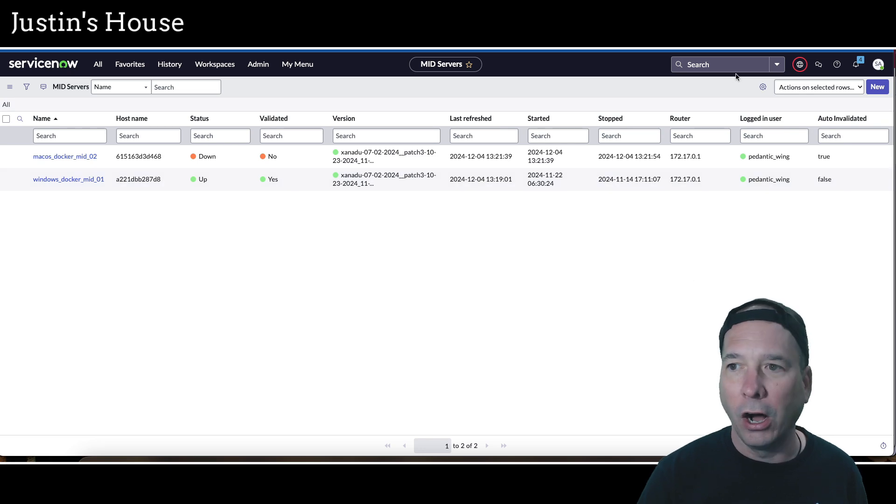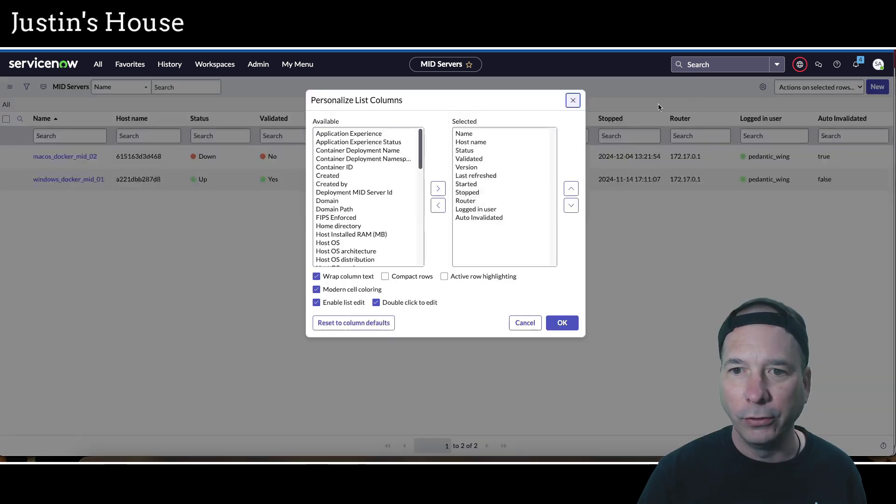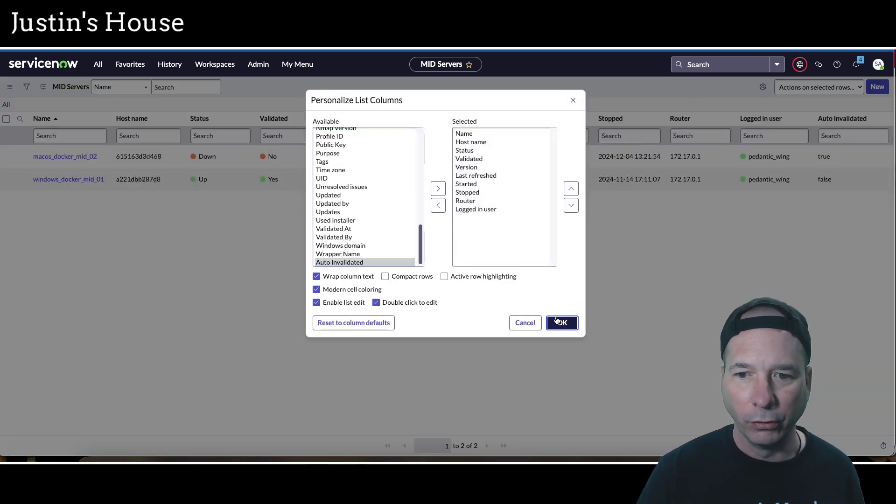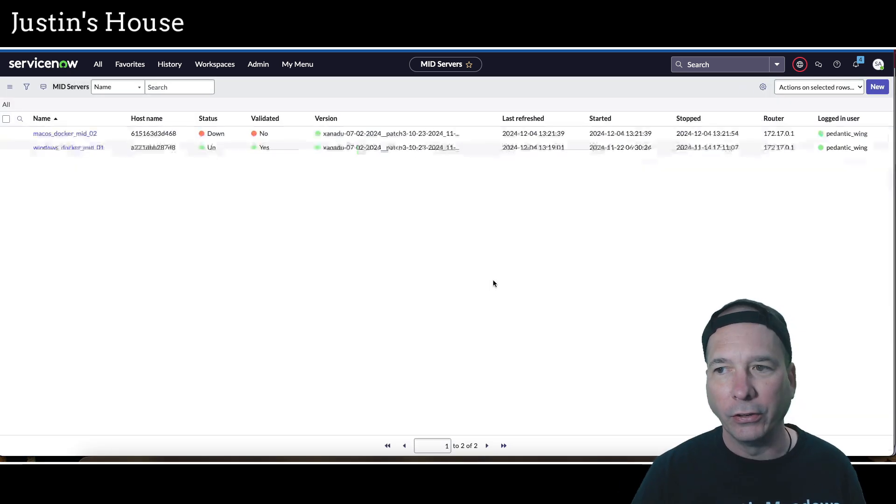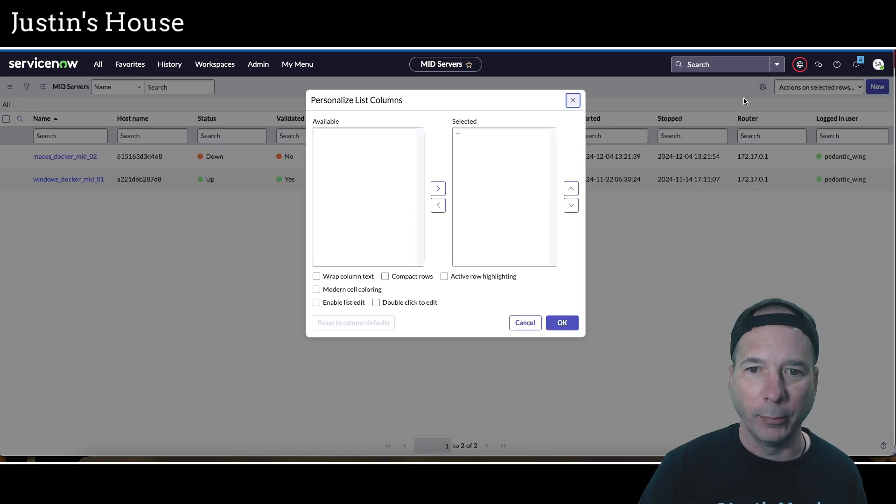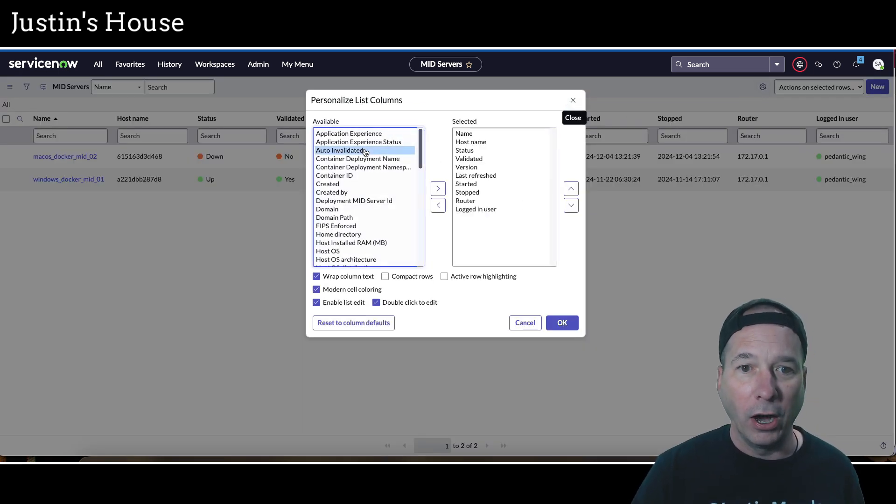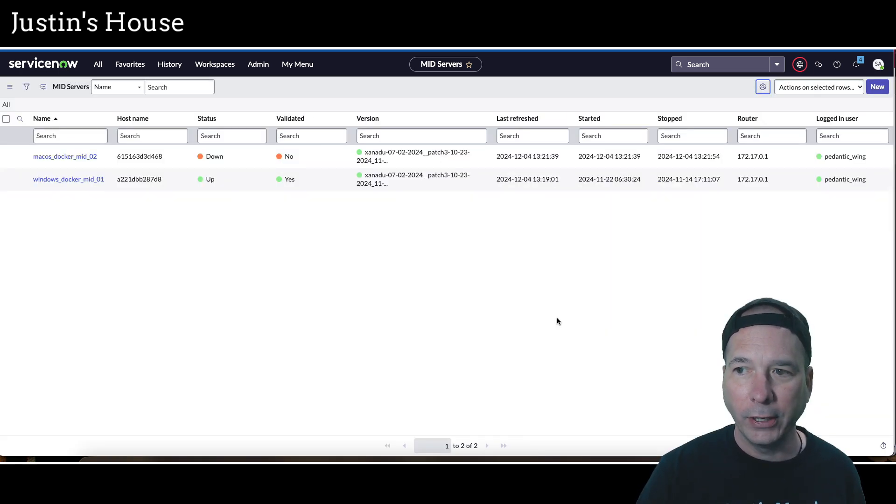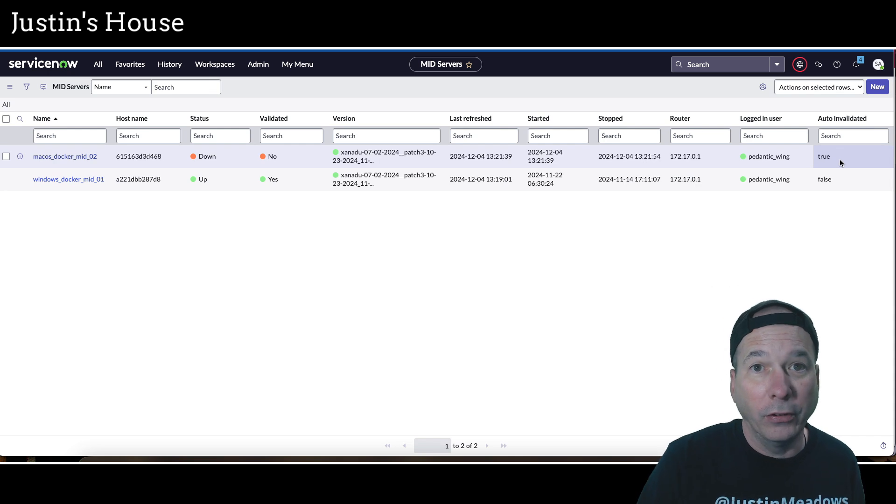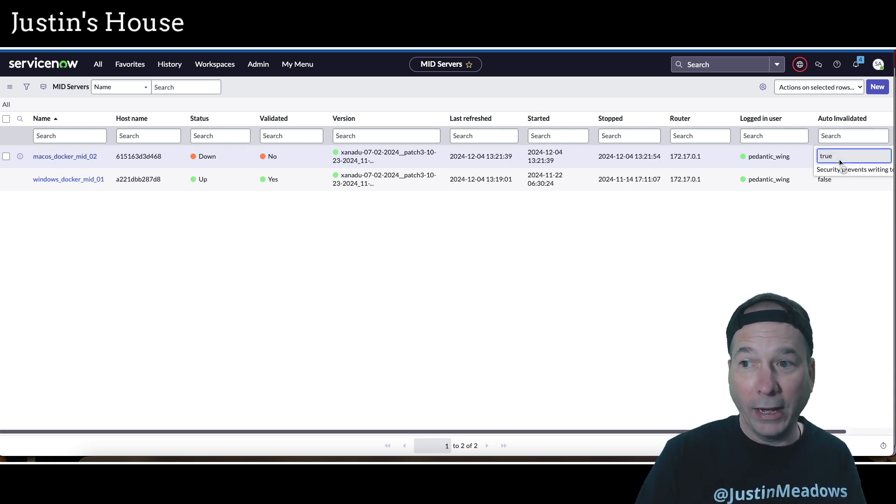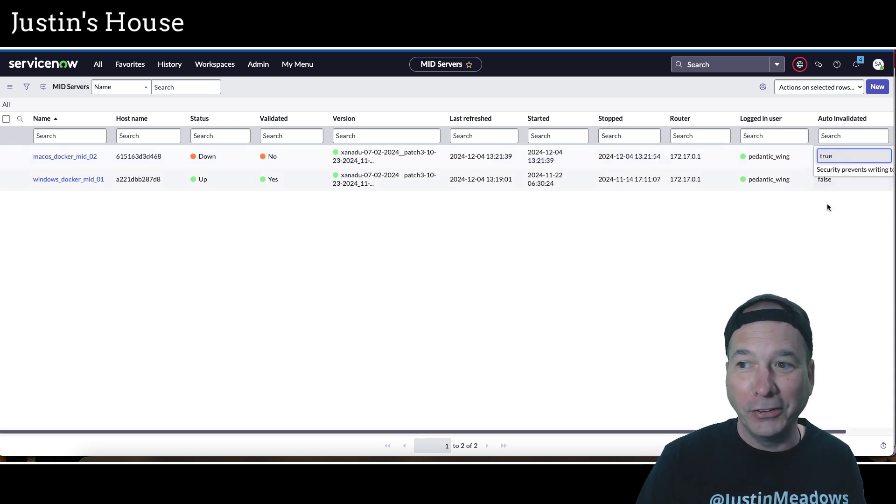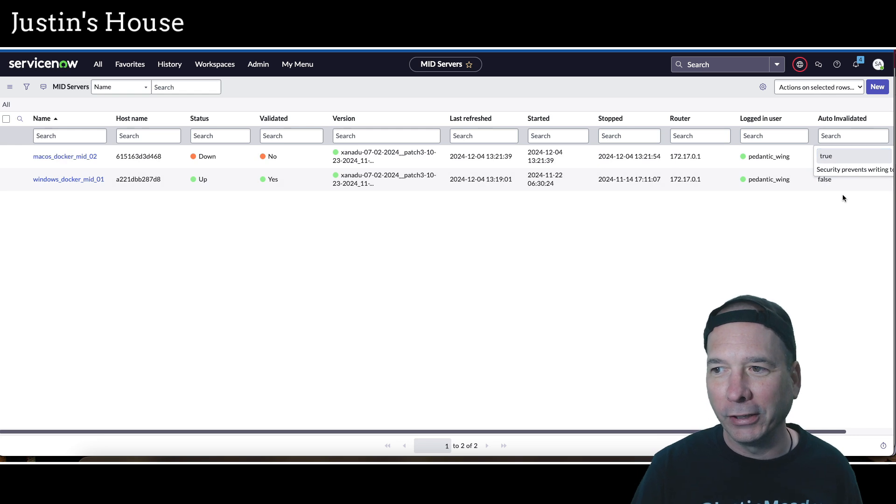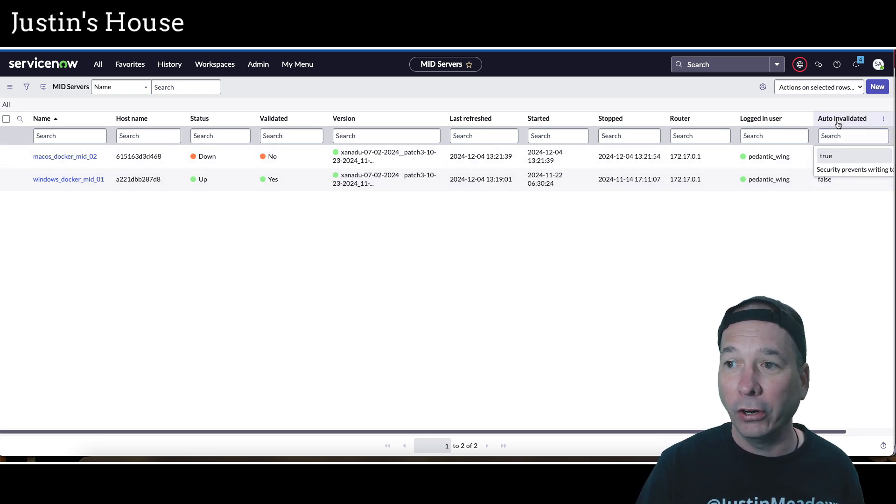All I did was add this field auto invalidated. Let's go ahead and remove it and see what it looks like without it. Let's add it back, auto invalidated, move that over to the right. I'm going to double click that instead of putting it on my form, and I'm going to set that. I can't, I can't change that. That's interesting. Security prevents writing to that field. All right, well let's fix this.